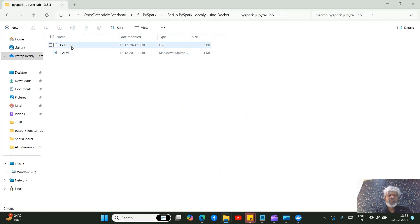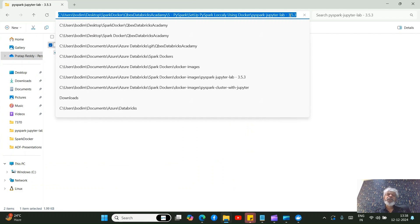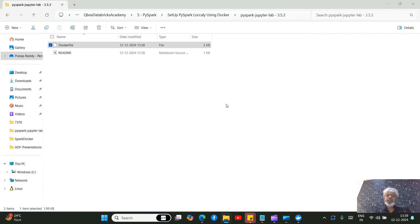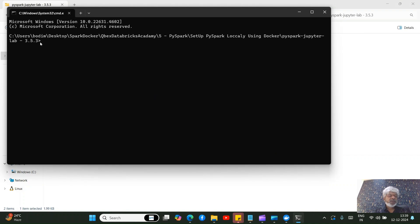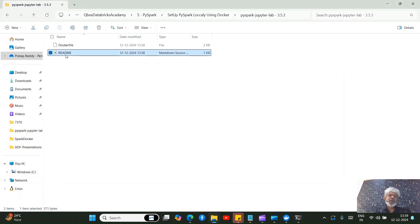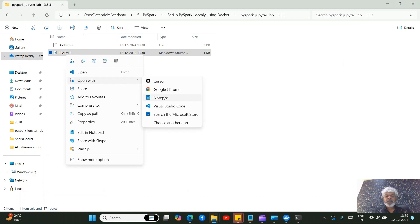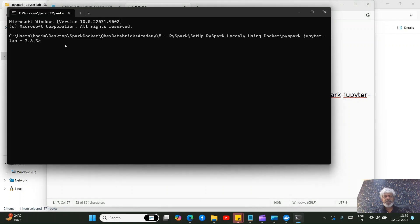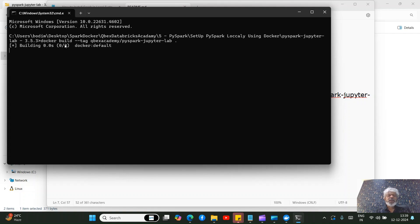This is the Docker file we are going to use for setting up the local system. Open the address bar in this path and type 'cmd' to open a command prompt here. There is a README file in the same folder — open it with Notepad. It contains the first command you have to run: the 'docker build' command. Copy it, paste it into the command prompt, and press Enter — this will start building your Docker image.